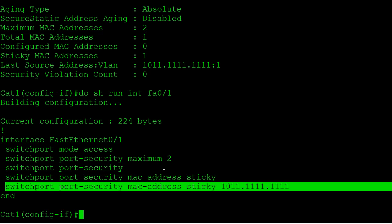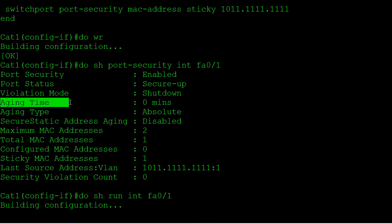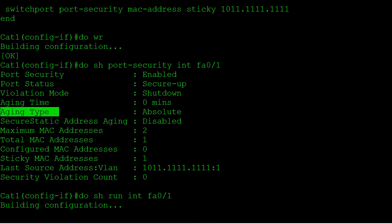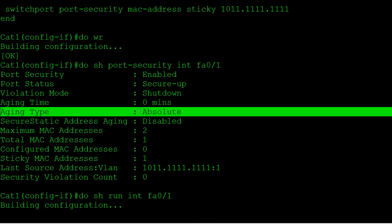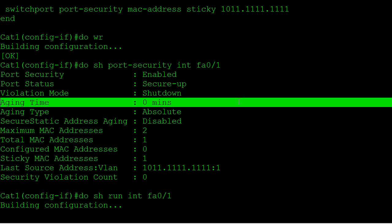One important thing with sticky learning: even if you configure port security aging, sticky-learned secure MAC addresses never age out of the secure MAC address table — something to keep in mind. Aging is disabled by default, which is why it shows zero minutes. If you choose to enable aging, the default type is absolute. You have two aging types: absolute, which ages the MAC out after a set number of minutes regardless; and inactivity, which ages the MAC out after the port has been inactive for the aging time.